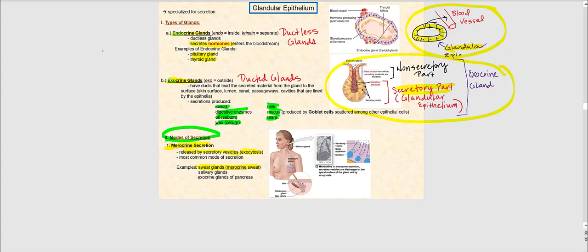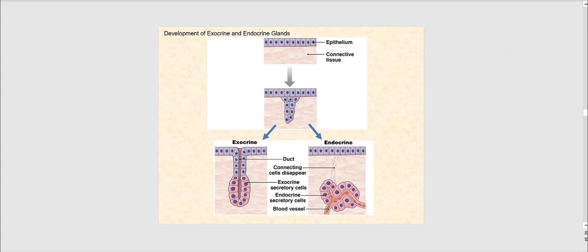The reason I emphasize that the cell remains fully intact with merocrine secretion is because the other two modes of secretion do not leave the cell completely intact. Examples of merocrine secretion are your sweat glands, salivary glands, and exocrine glands of the pancreas. The key example to know is the sweat glands — they secrete their products in a merocrine way. Before moving on, I want to show why endocrine glands are ductless and why exocrine glands have a duct.